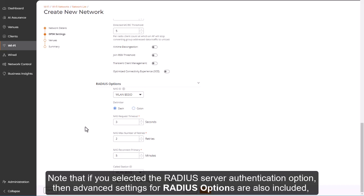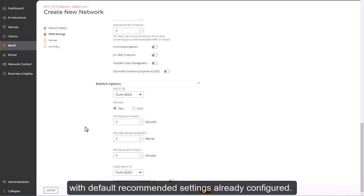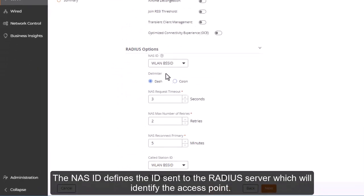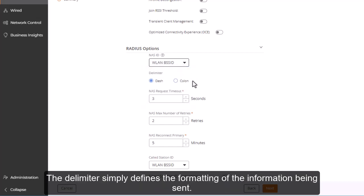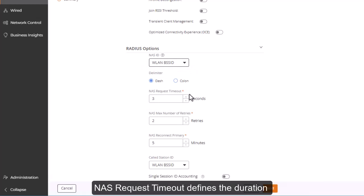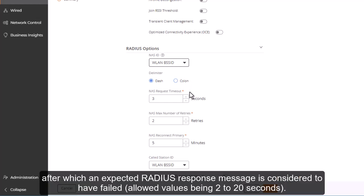Note that if you selected the RADIUS server authentication option, then advanced settings for RADIUS options are also included, with default recommended settings already configured. The NAS ID defines the ID sent to the RADIUS server, which will identify the access point. The delimiter simply defines the formatting of the information being sent. NAS request timeout defines the duration after which an expected RADIUS response message is considered to have failed, allowed values being 2 to 20 seconds.